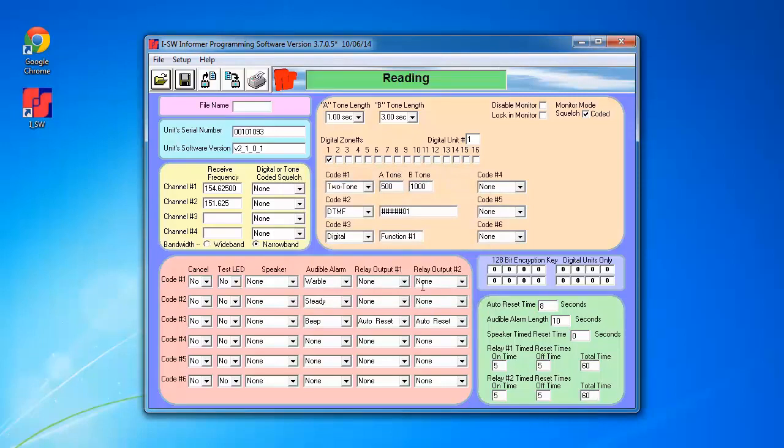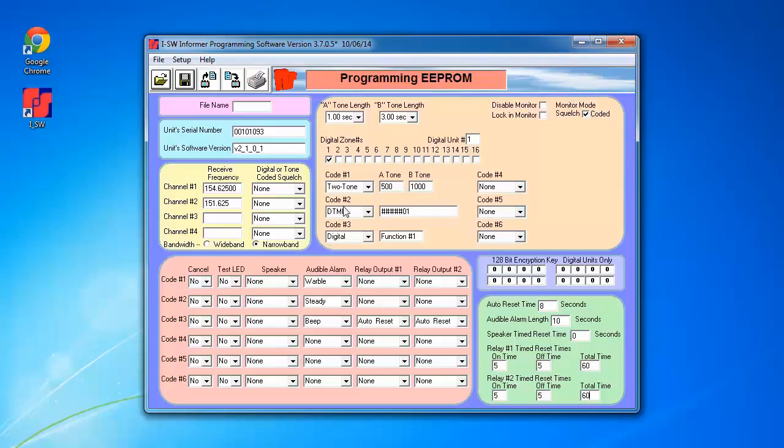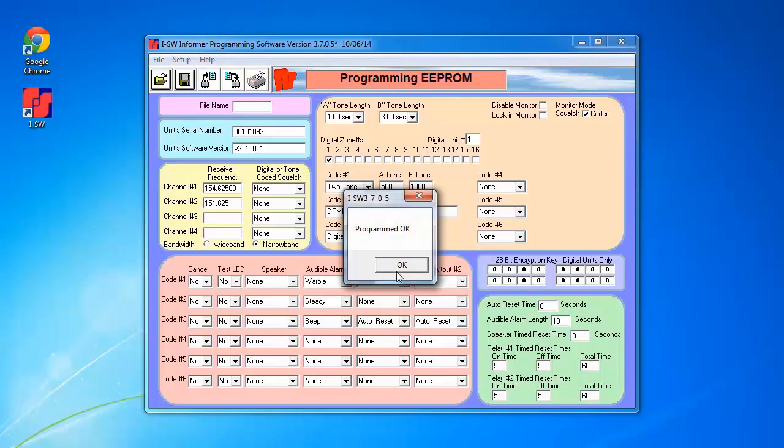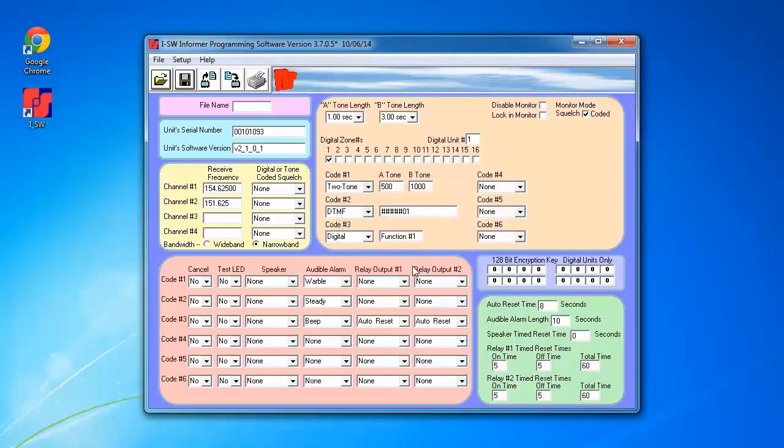It's going to briefly indicate that it's programming the EEPROM. And then after the prompt appears saying that the programming was successful, that will conclude the programming of the Informer.